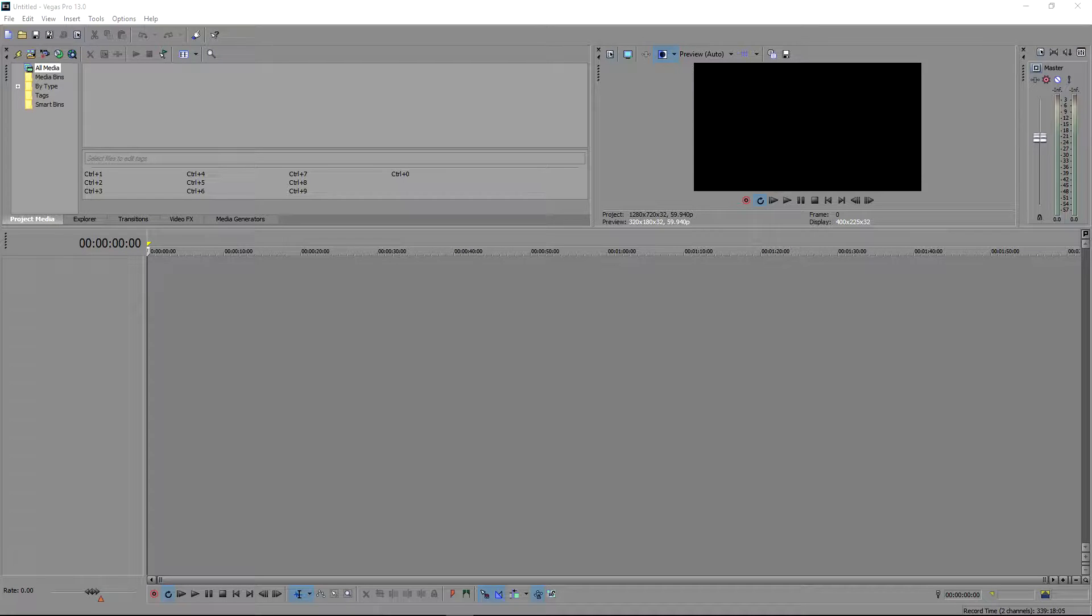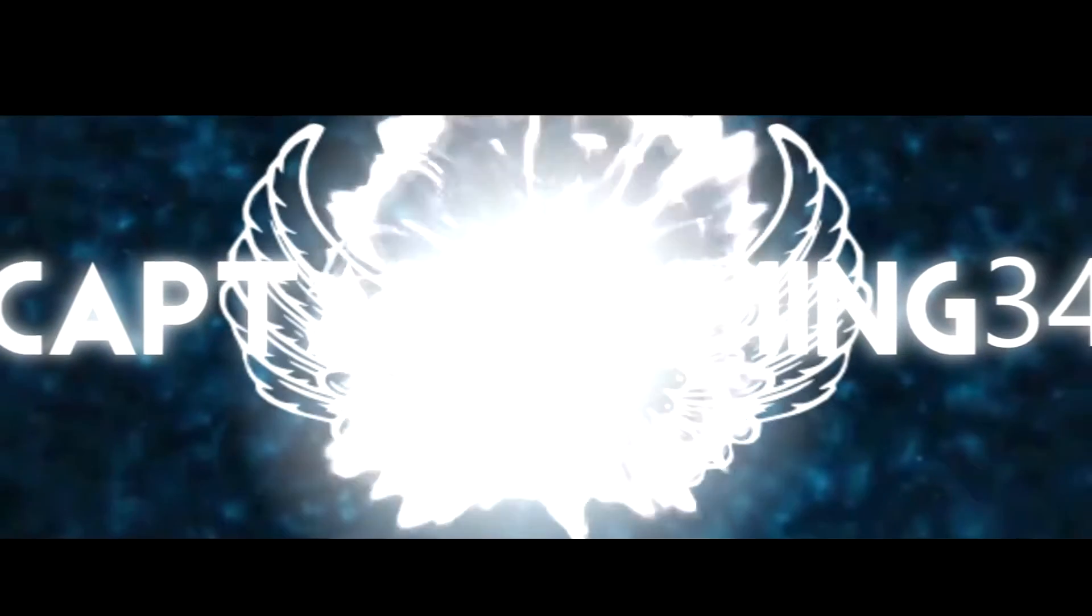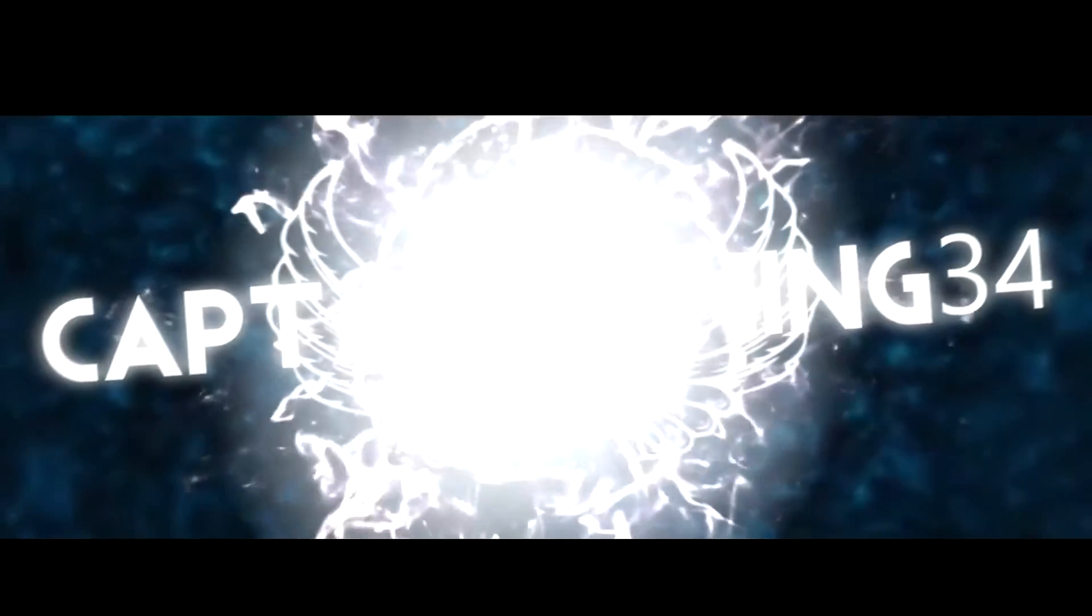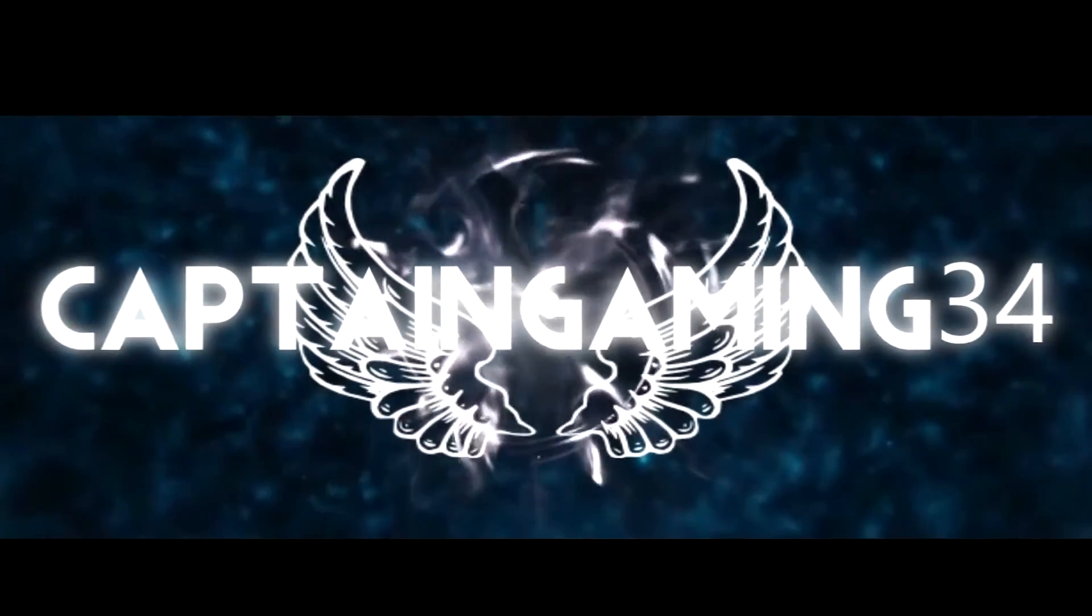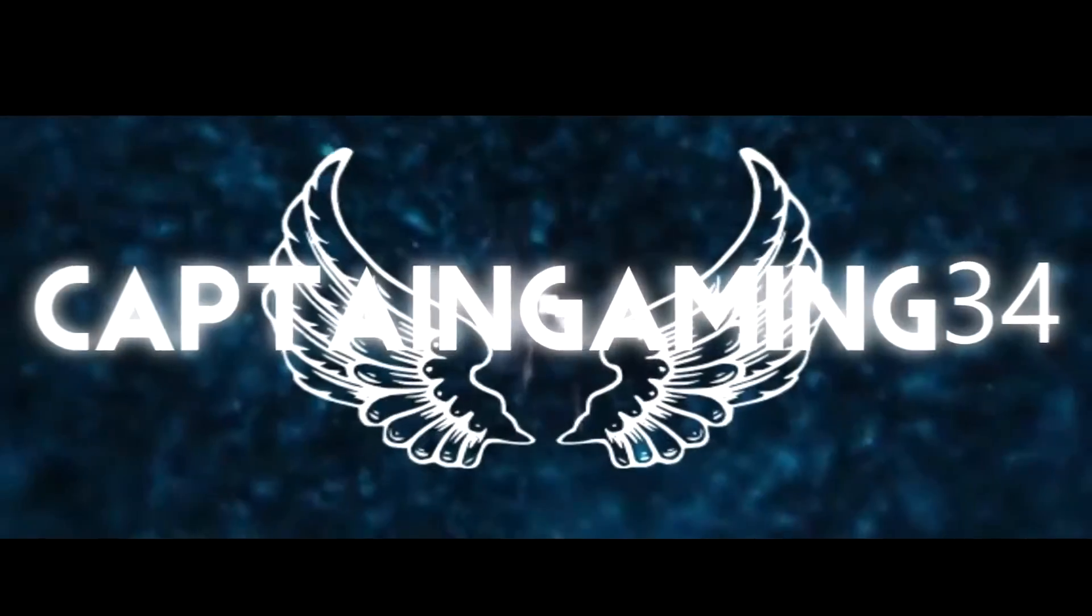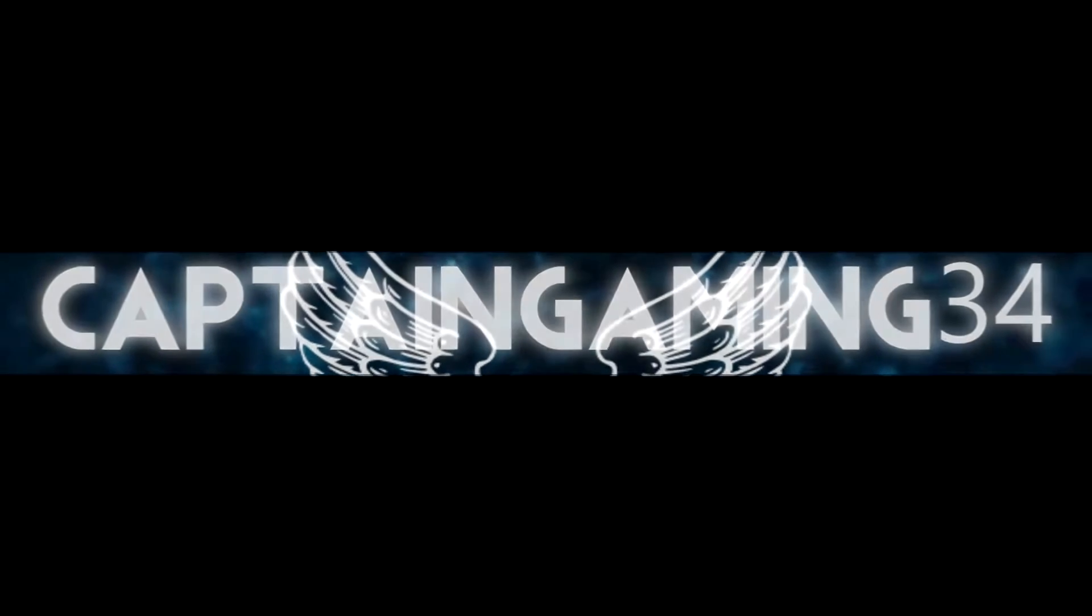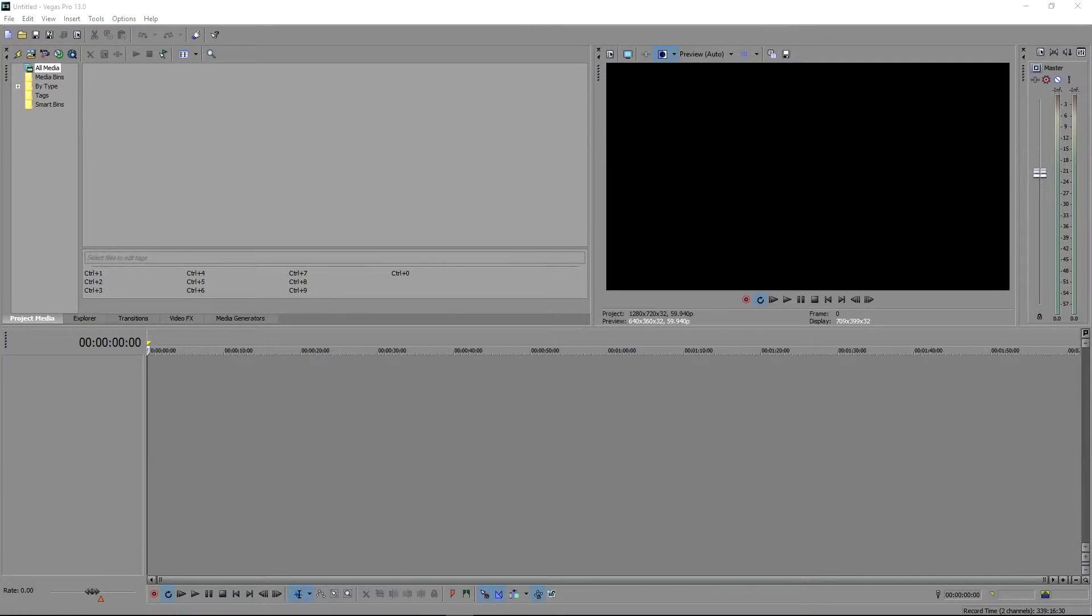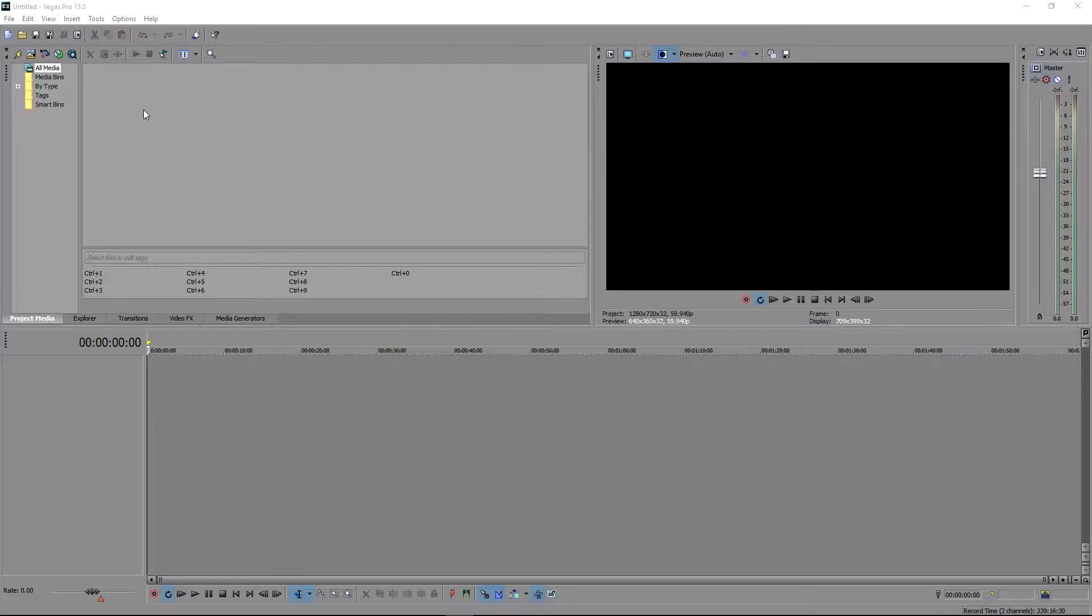Hello everyone, welcome. Today I'm going to be showing you how to render videos in 1440p and this works in Sony Vegas Pro 11, 12, and 13. I'm going to be using 13.